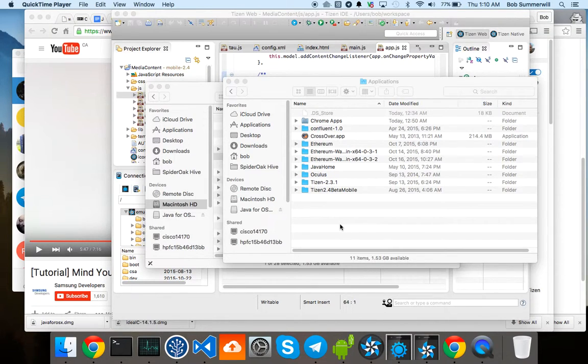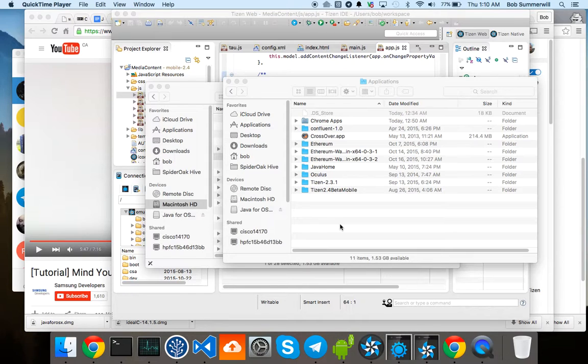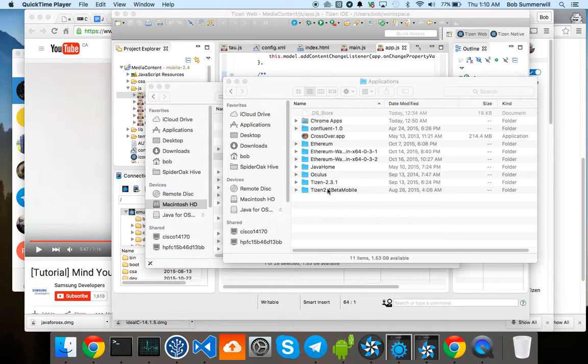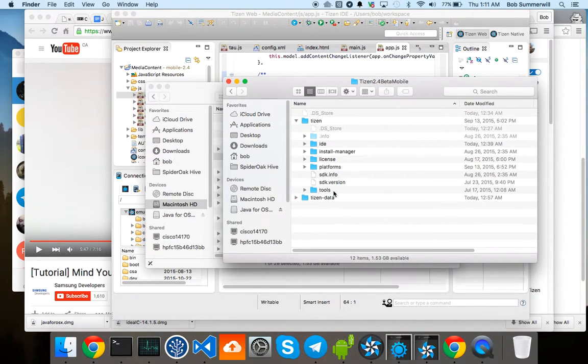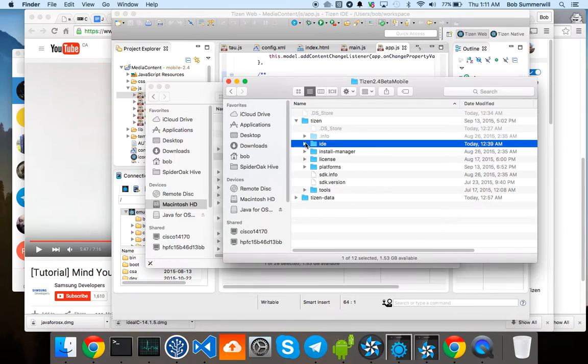Bob here. So I'm just playing along at home with the Tizen content API. I'm just going to show you what I've got here. Tizen 2.4 beta installed.